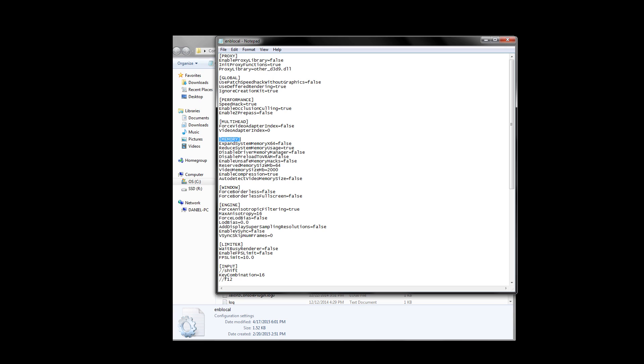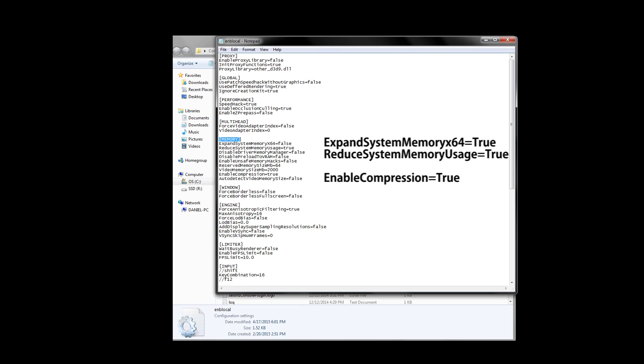Let's go under memory first. Under memory, you're going to want to set expand system memory, reduce system memory usage, and enable compression all to true. The rest should be set to false, and you shouldn't toggle them unless you know what you're doing. If you start to encounter stuttering in your game, you can try to set enable compression to false, but it's not recommended by the creator of ENB.